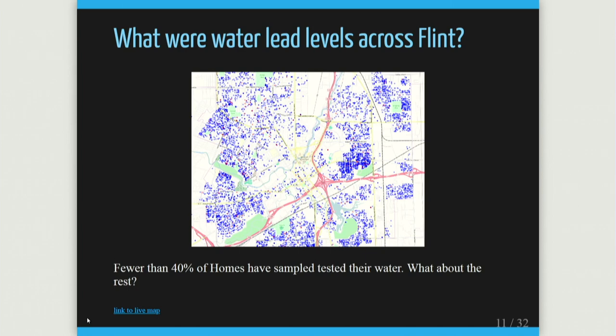The first thing was a huge dataset being collected at the time: water samples. Residents of Flint were allowed and provided a service free by the state of Michigan to have their water tested. They could sample their water, send in the bottle or drop it off at a sample location, and the results would be reported to them and also published in a spreadsheet online — all homes that were getting tested.